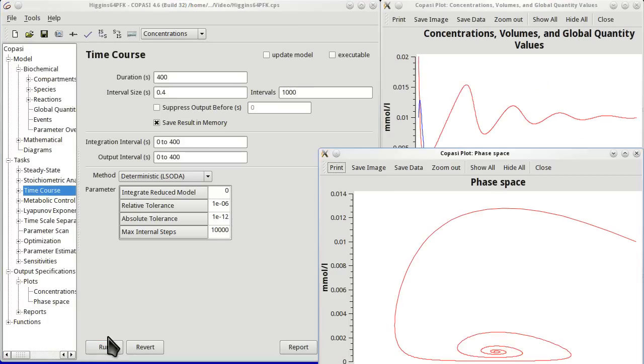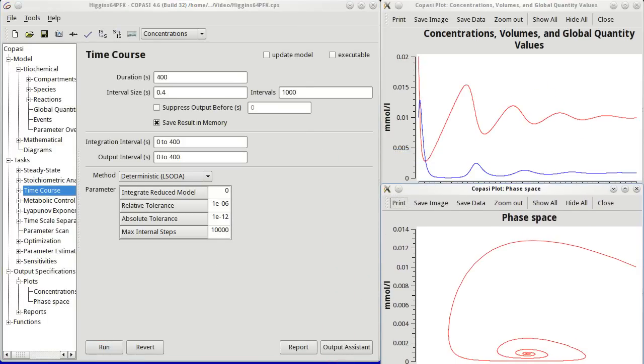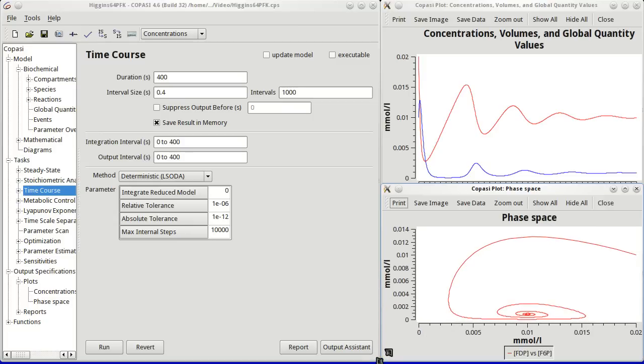The second plot, the phase space diagram, has just appeared. And as you can see, it shows a spiral, which is the phase space representation of the damped oscillations of the model.